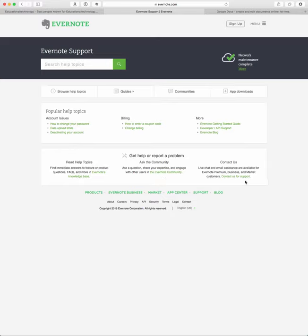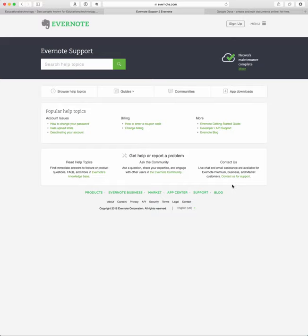And then they have a contact us page, so you can contact Evernote directly with live chat or email to get support. Now, for the contact us piece, you do have to be a premium, at least a premium member, meaning that you paid $45 a year for premium service on Evernote.